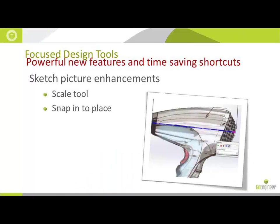So, again, new options in the insert sketch picture for scaling as well as the ability to actually snap that into place.